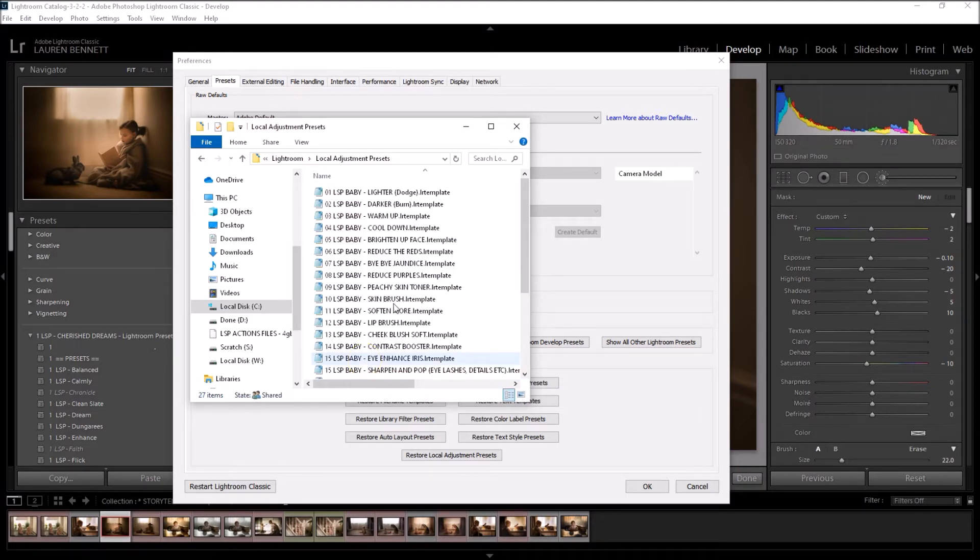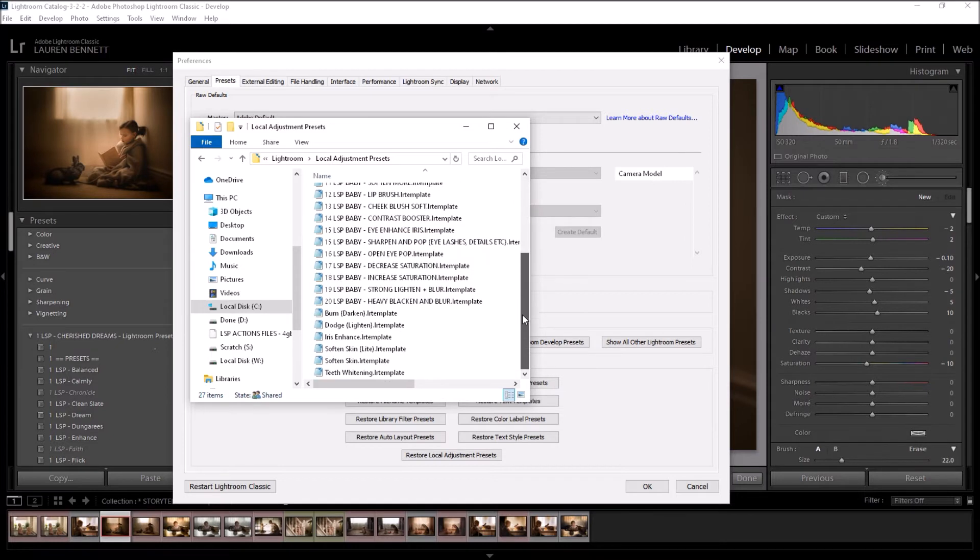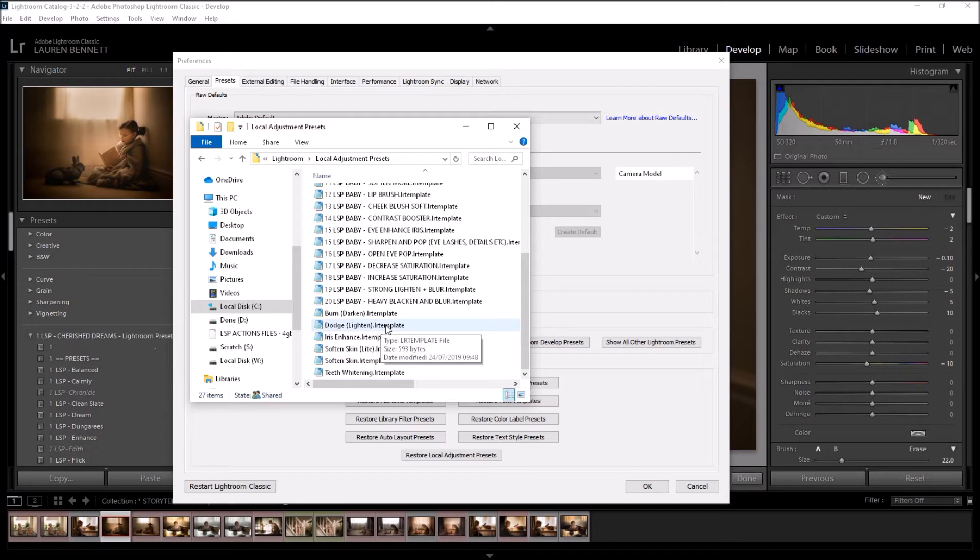Open this up and you will see brush files. You may only see these ones. They are all LR, Lightroom, template files.